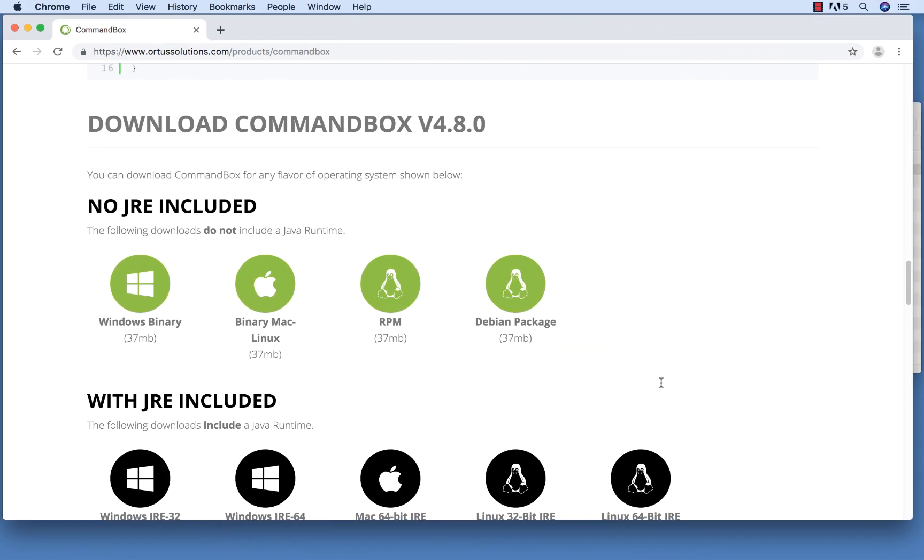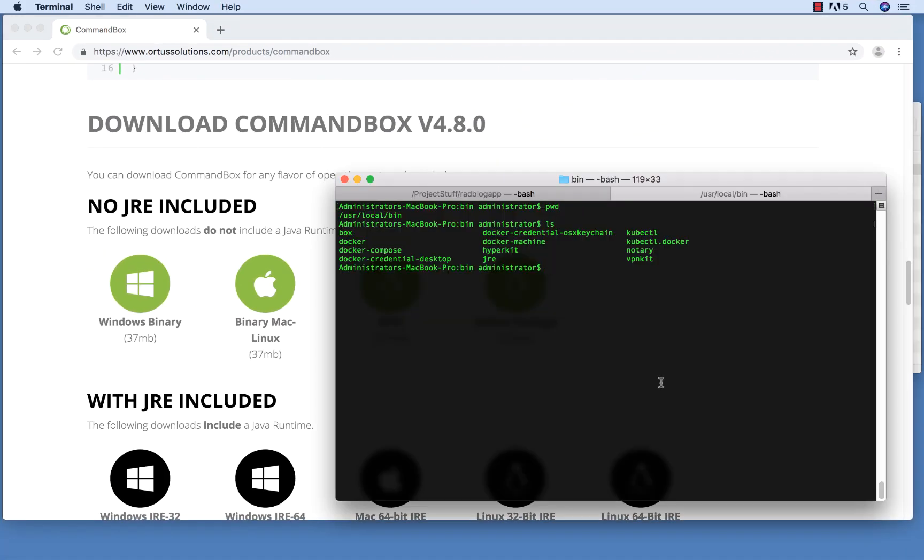I'm running on a Mac. Here you can see I've added CommandBox to the User Local Bin folder. The JRE CommandBox uses is also in that folder. If you're on a Windows machine, the steps and folder names are slightly different, but you'll get the same end result. Place CommandBox and the JRE in a folder that's part of your system path, and that should be all you have to do.